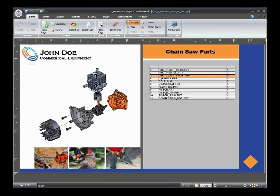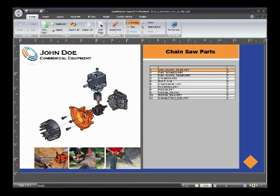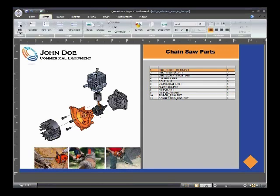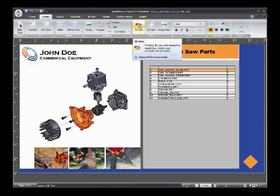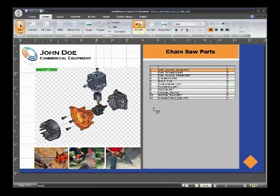If I select from here, I'm getting selection over here. This is covered in numerous tutorials and other videos we have online. But what we're trying to do in today's lesson is insert another 3D view. So I go to the Insert Ribbon and then insert another 3D view.